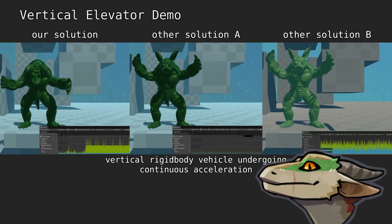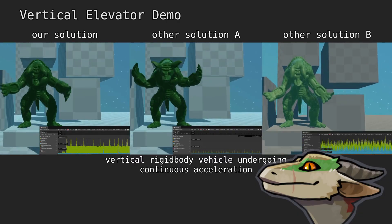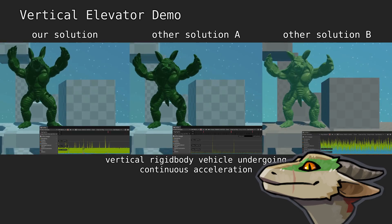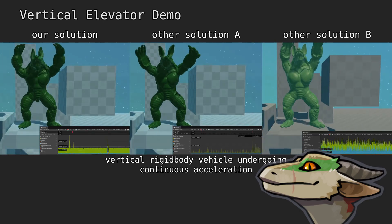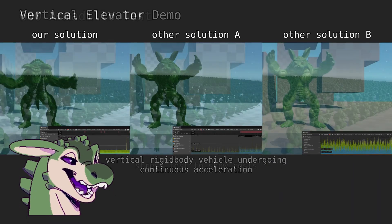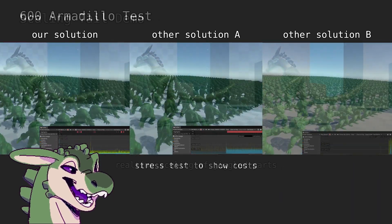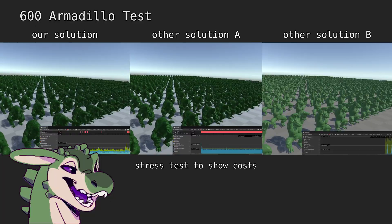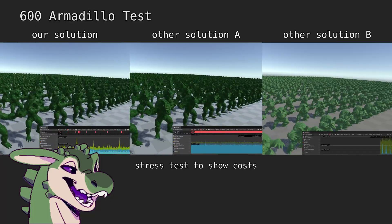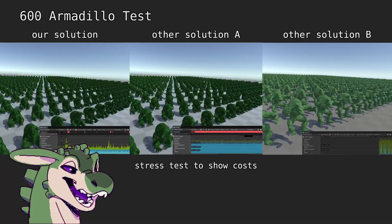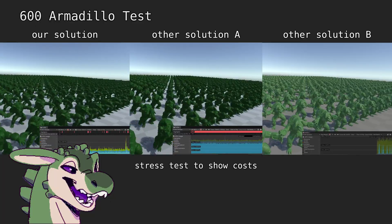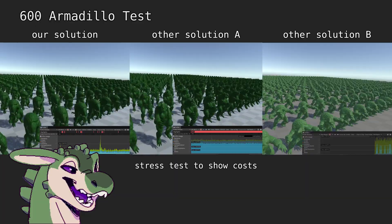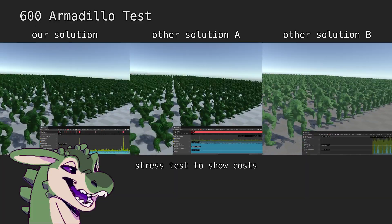It's a lot of math, though. That could cost a lot of performance. Not if we integrate it with Unity's job system. Unity Jobs allows jiggle physics to run asynchronously and within native code. This gives it a huge speed boost.